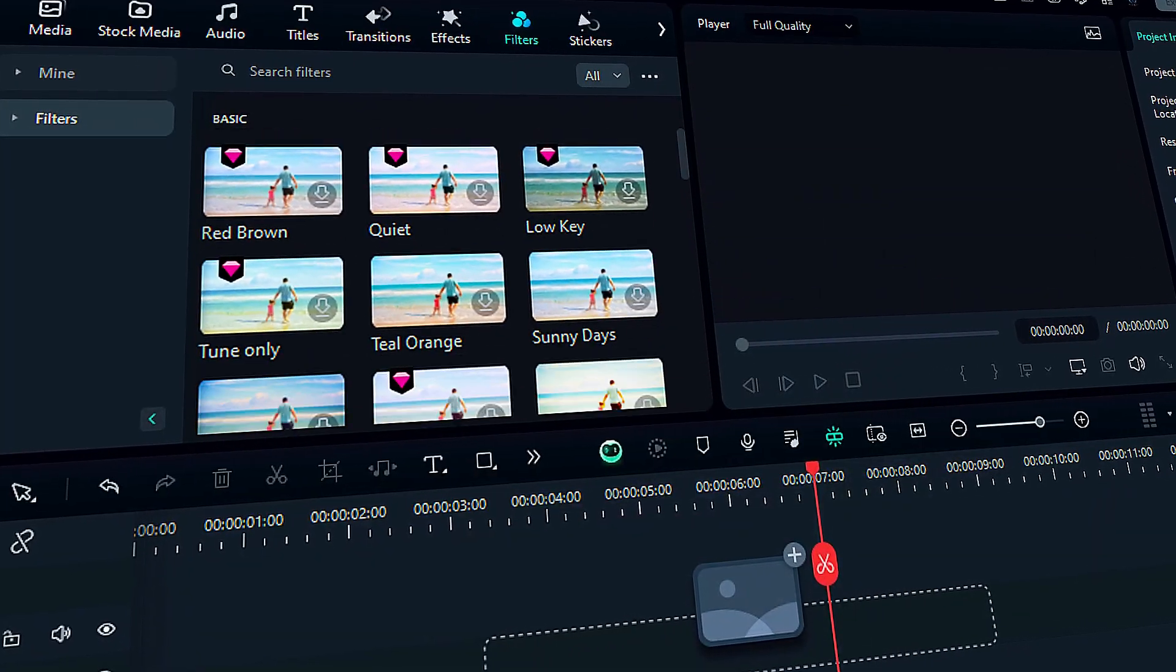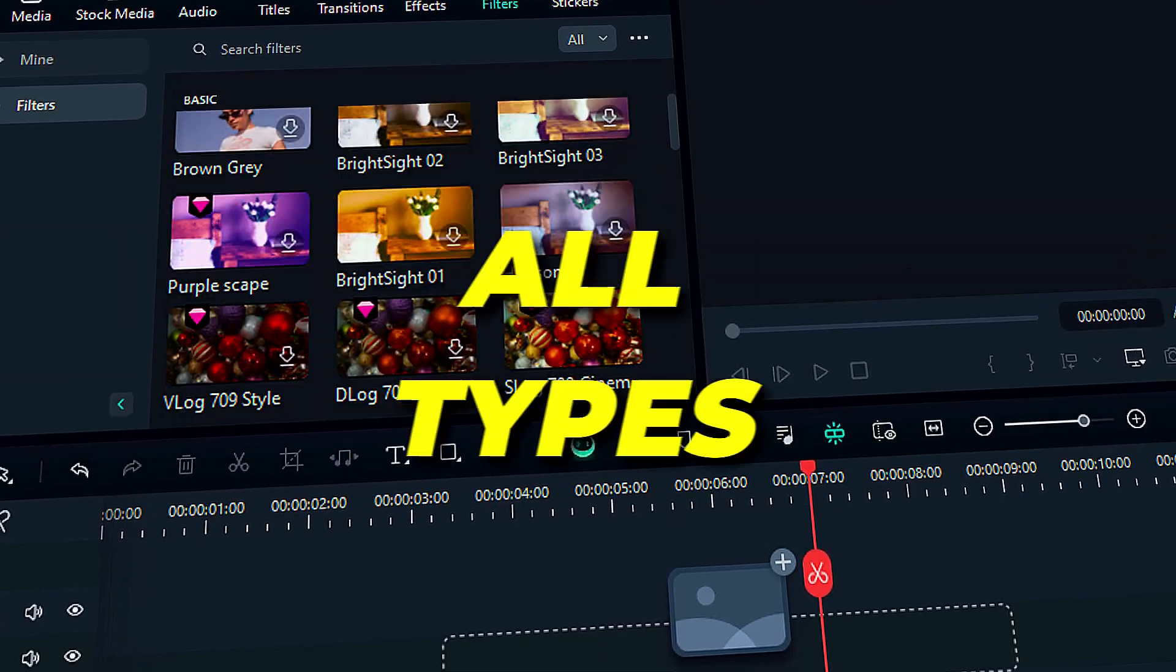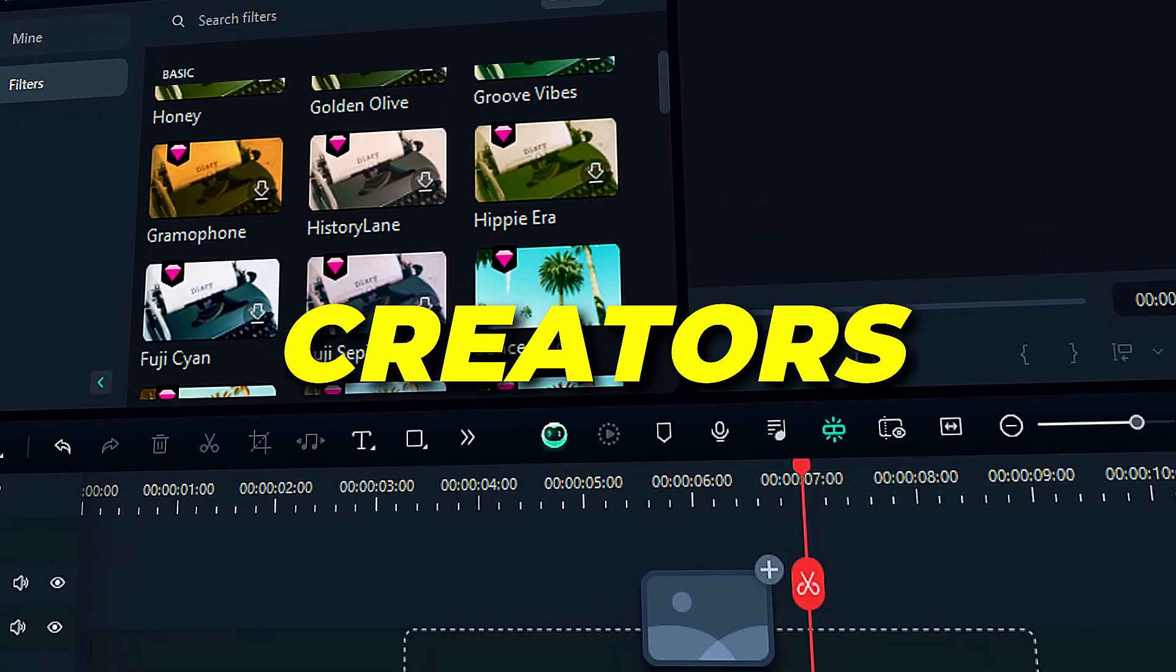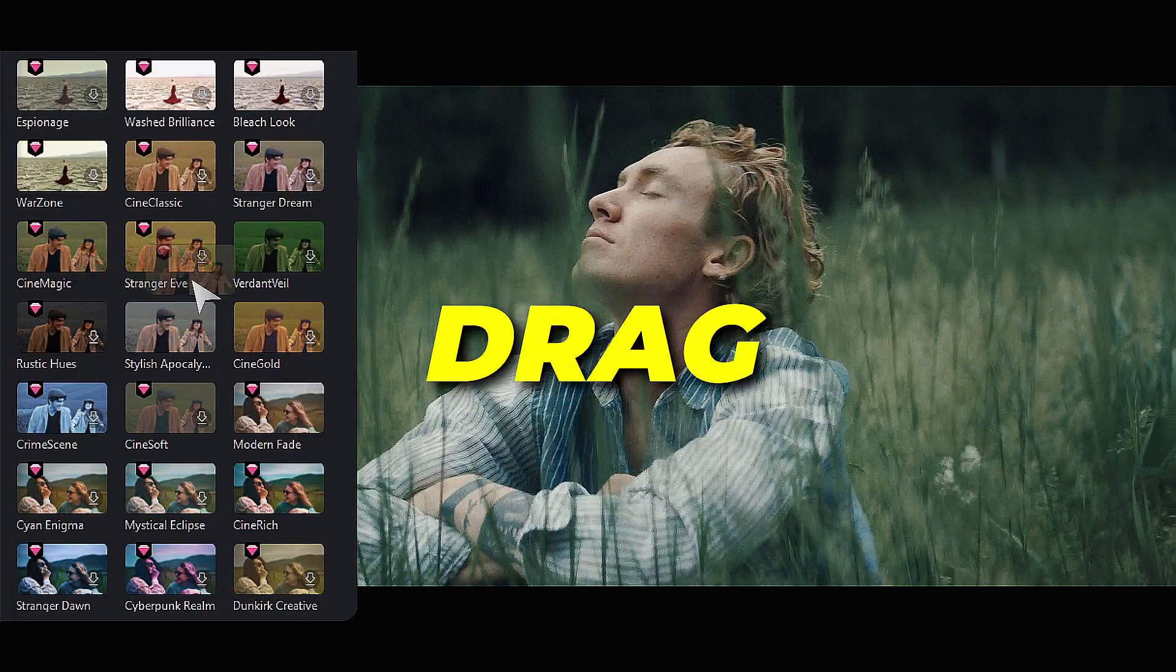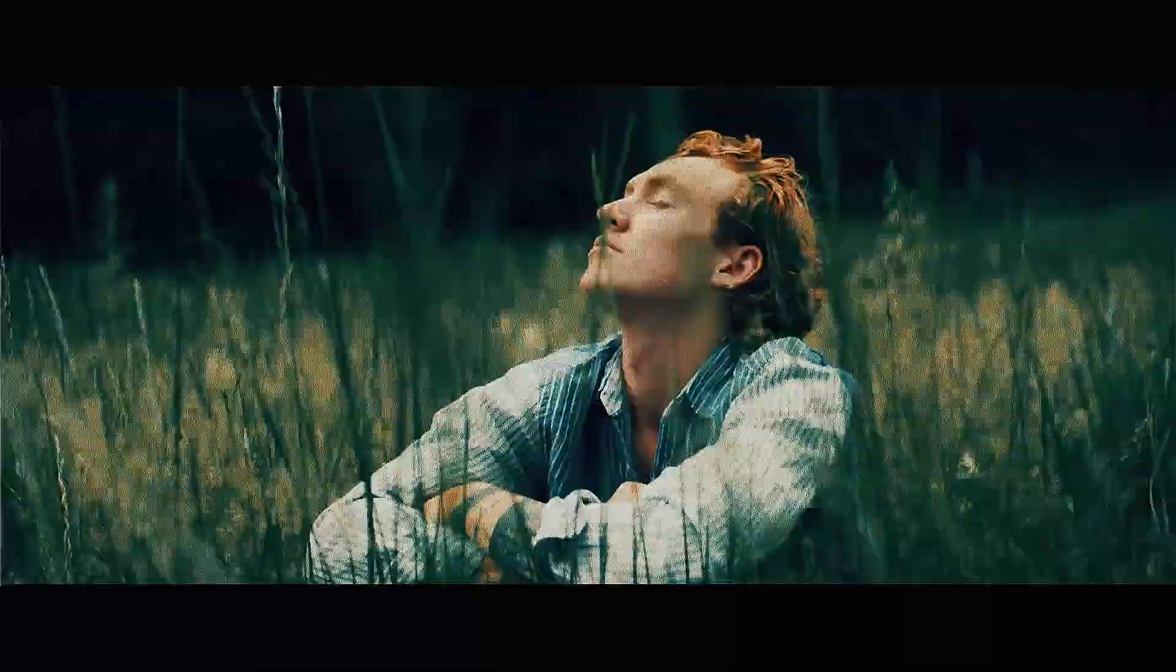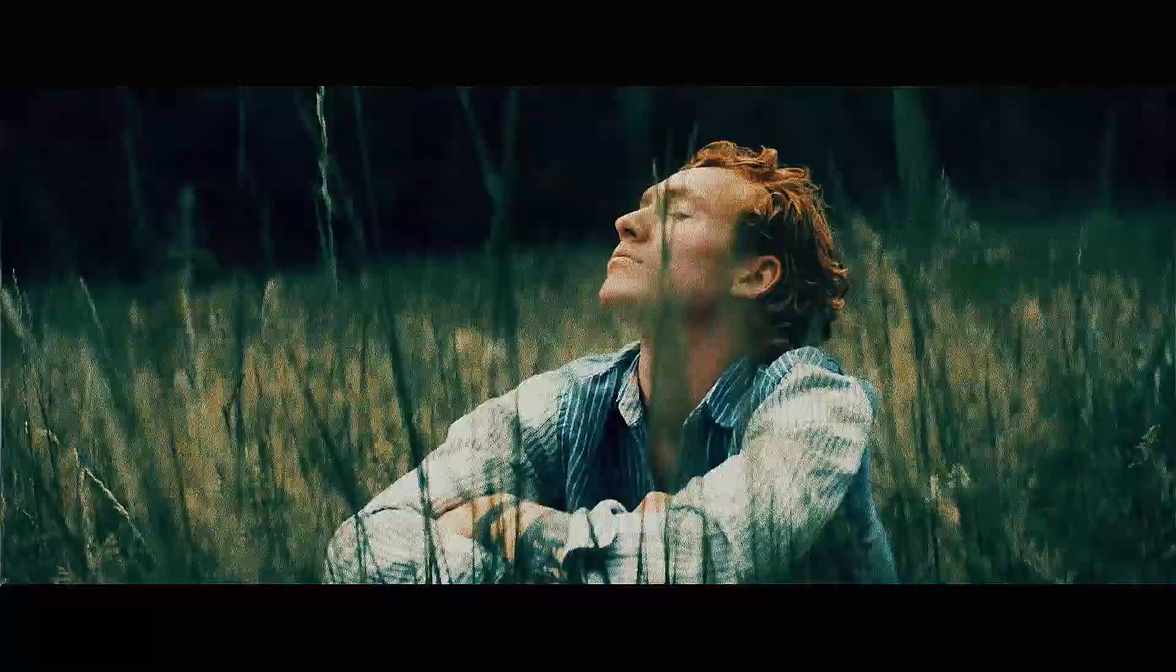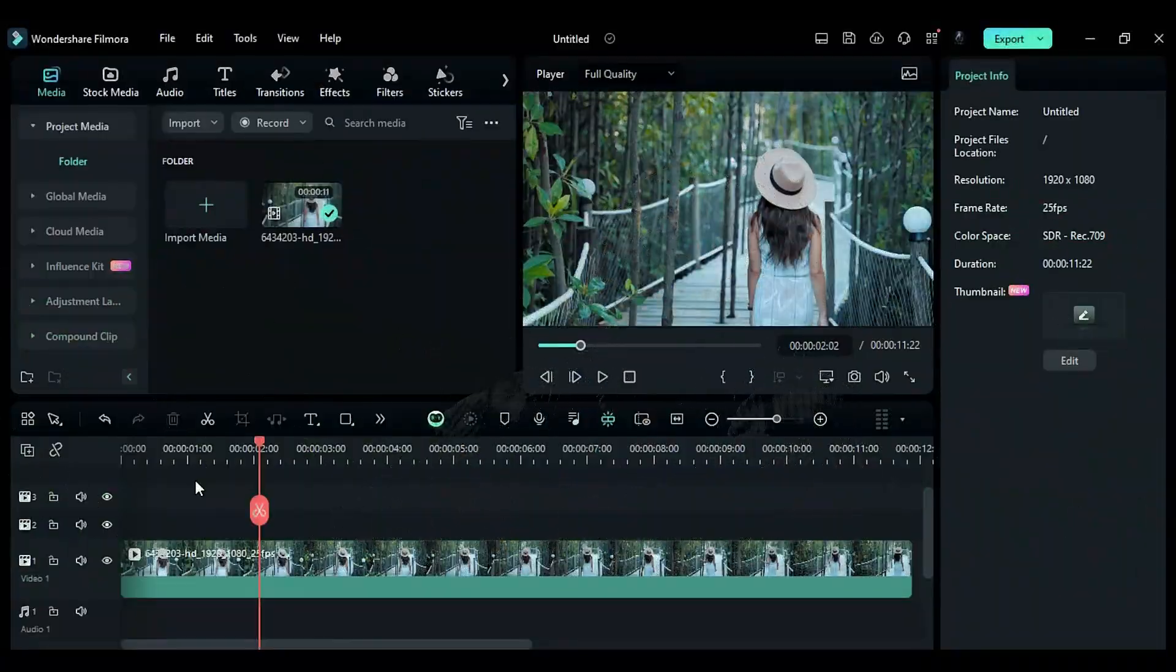Filmora has introduced a wide range of LUTs suitable for all types of videos and for all types of creators. Just choose the LUT of your choice and apply it on your video to get more out of your video. Let's see a few examples of new and professional LUTs and where you get them.